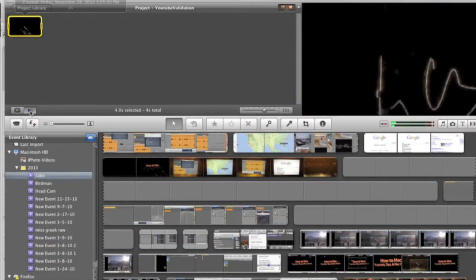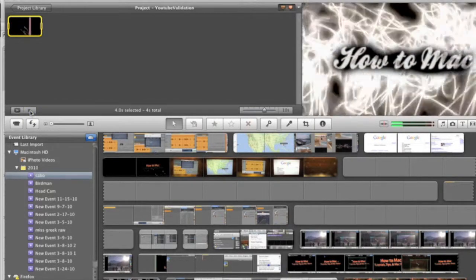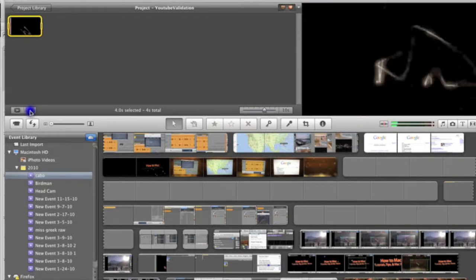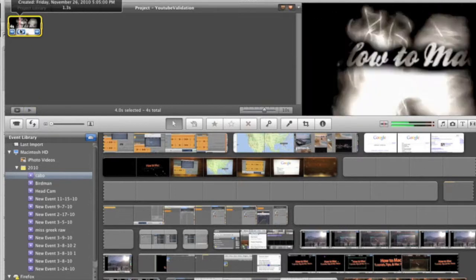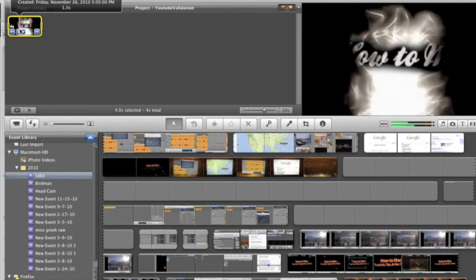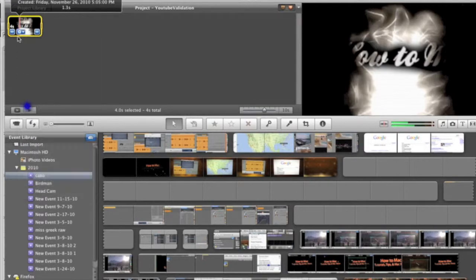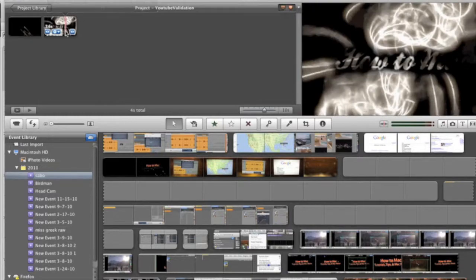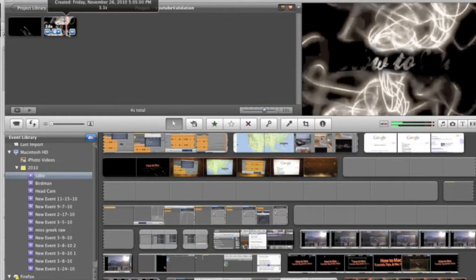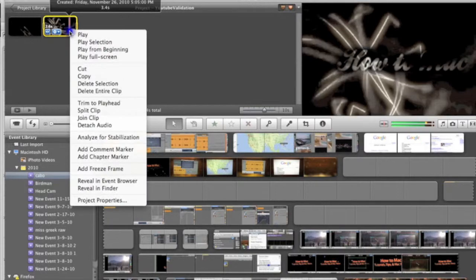The first thing you'll want to do after you've imported your video into the iMovie timeline is decide where you want your color changes to be. For the sake of this tutorial, I'm just going to split this clip into three portions where I want the colors to change. And right about there seems good too. I'm just going to right click and select split clip.